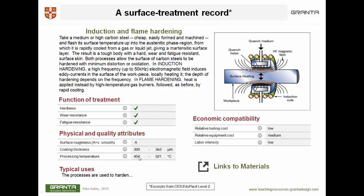And there are links to the materials that can be treated in that way — carbon steels, largely. So that's what the internal structure looks like.